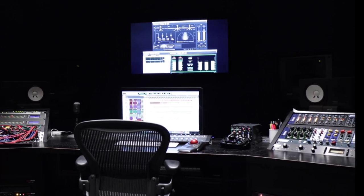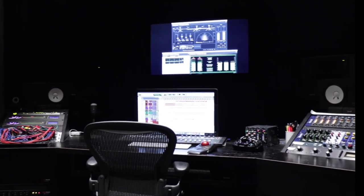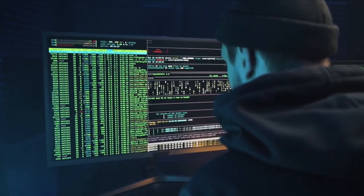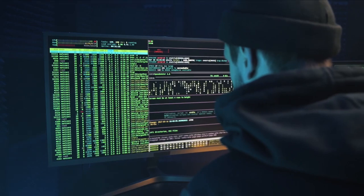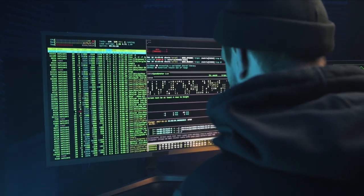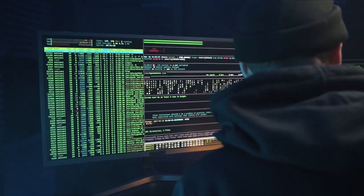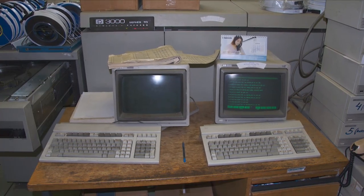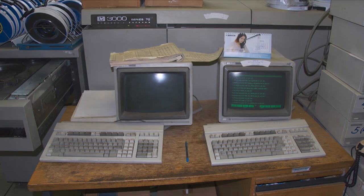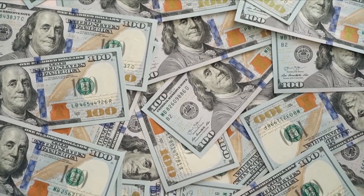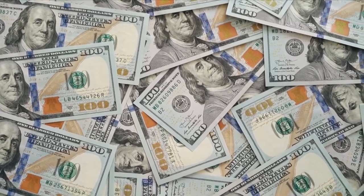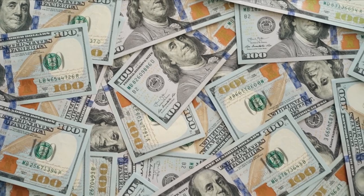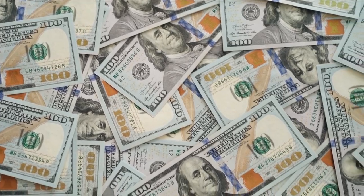Over time, the cost of PCs has also seen dramatic changes. In the early days of personal computing, owning a computer was a luxury few could afford. Machines like the HP 3000 carried price tags in the tens of thousands of dollars, putting them out of reach for most individuals.